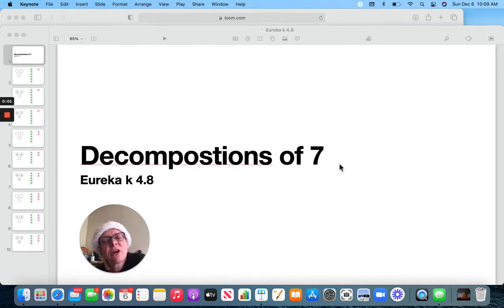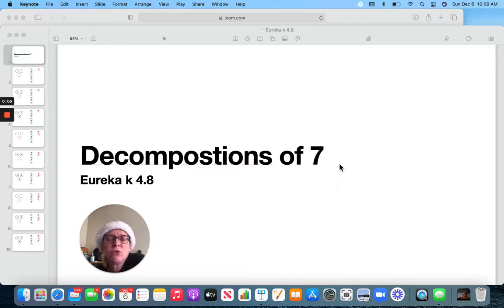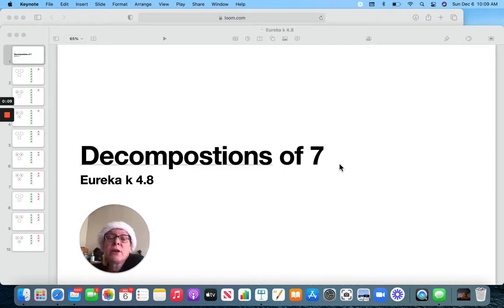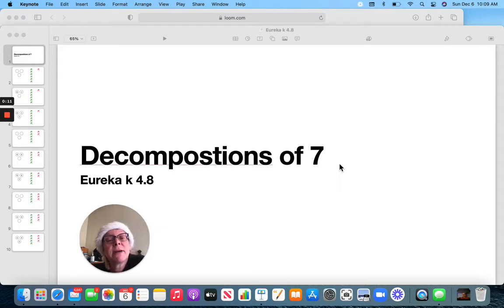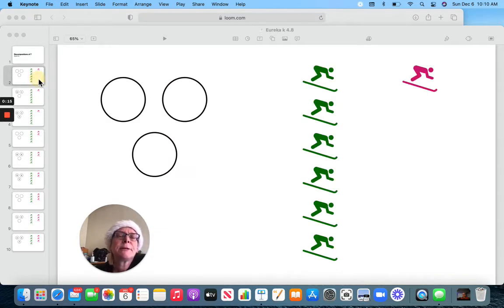Hi Kindergarten! Yesterday we looked at different ways that we can make the number six using our number bond and pictures. Today we are going to continue except we're going to find ways to make the number seven. Let's begin.